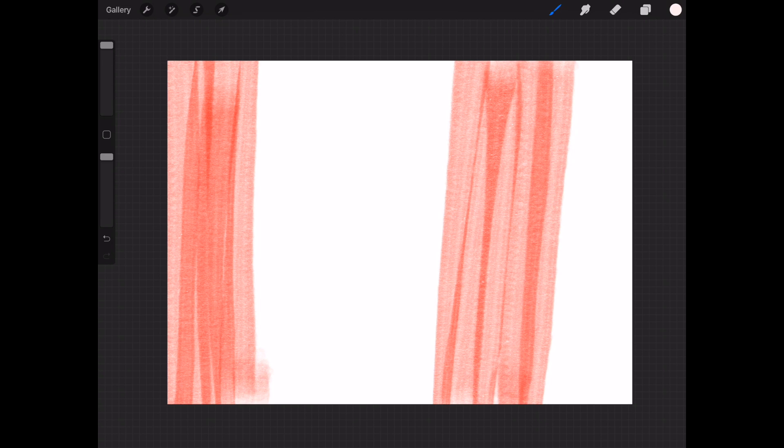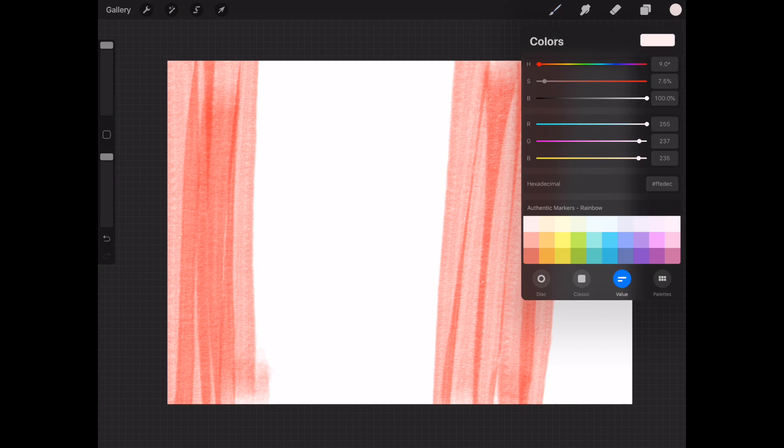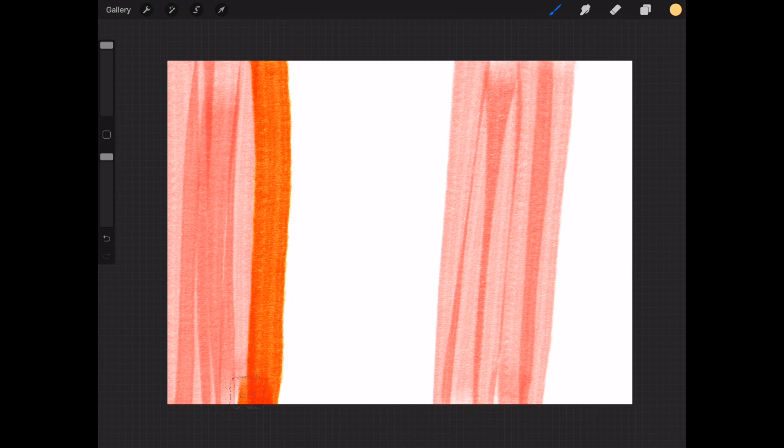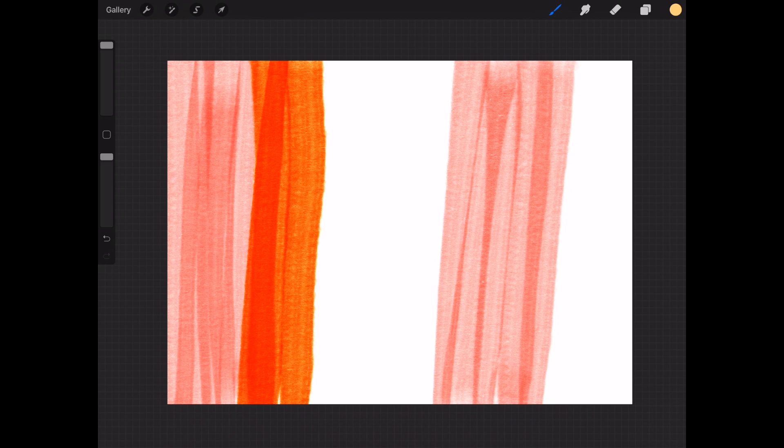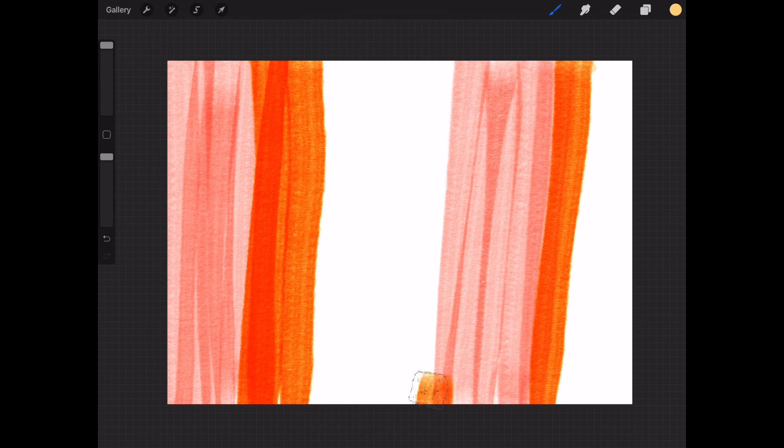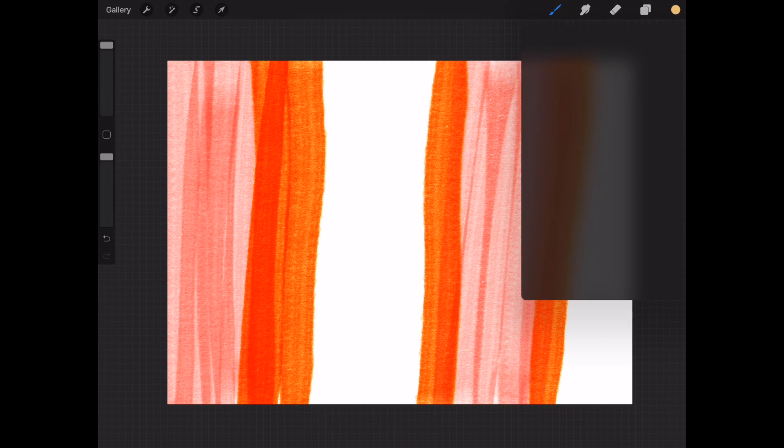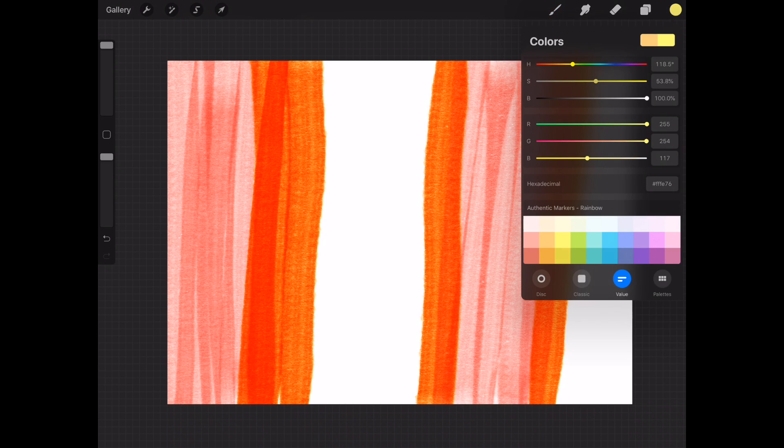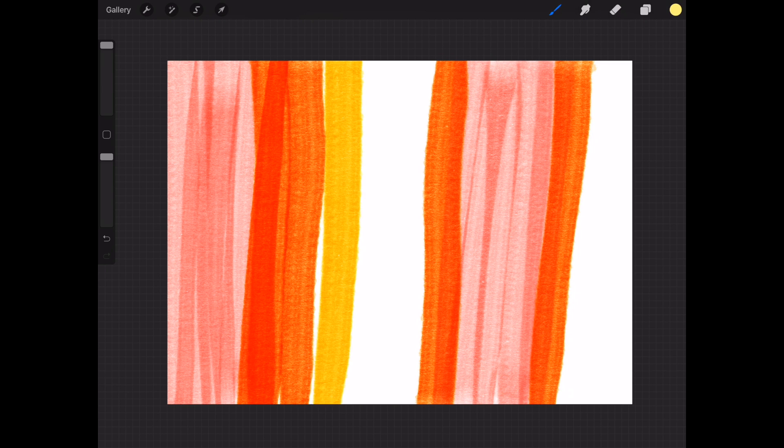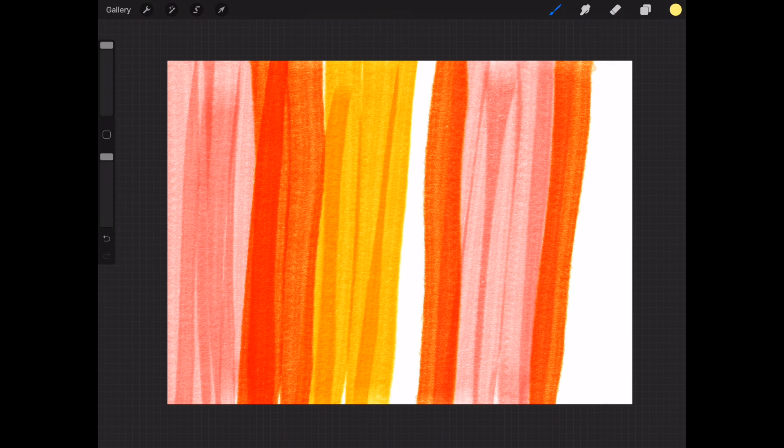Probably the hardest part about this project, which isn't saying much, is choosing your color palette. If you're just starting out maybe stay on one side of the color wheel. For this first one I'm going to be using some oranges, yellows, reds, and pinks.